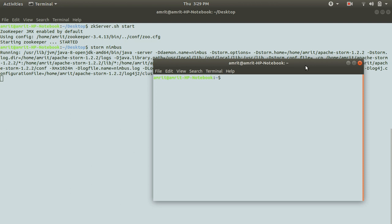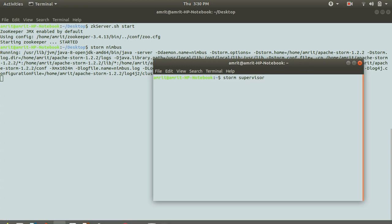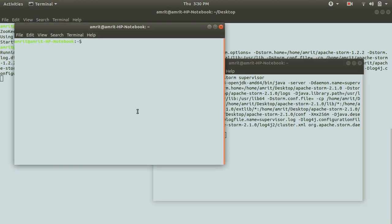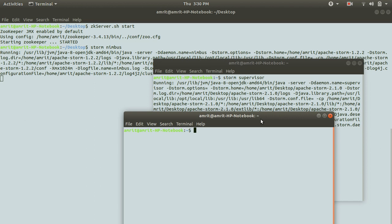Supervisor is the component taking care of all the worker nodes, and between supervisor and Nimbus, Zookeeper is working. Simply write 'storm supervisor' in the new terminal. Meanwhile it is opening up, let's open up the last window where we can open up the Storm UI by writing 'storm ui'. It will take a little time.